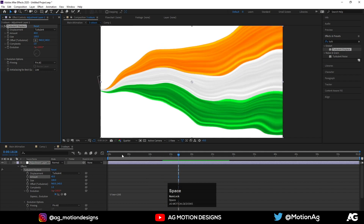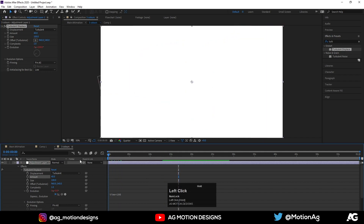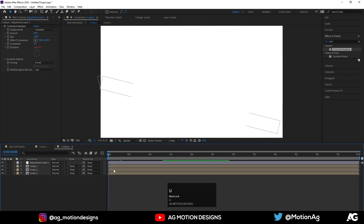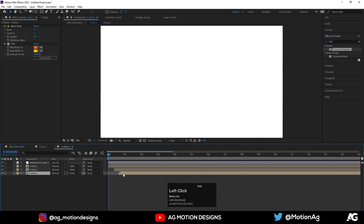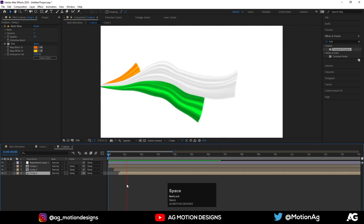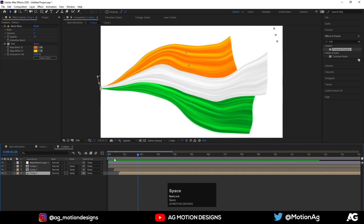Yep, this looks good. Use your keyboard and adjust this layers just like this, so we will get random animations.